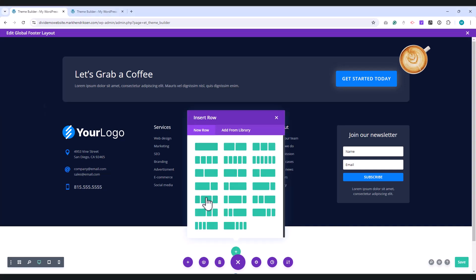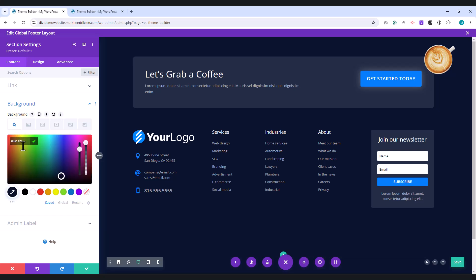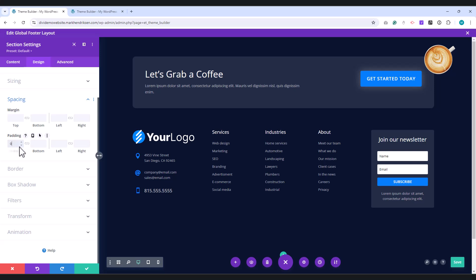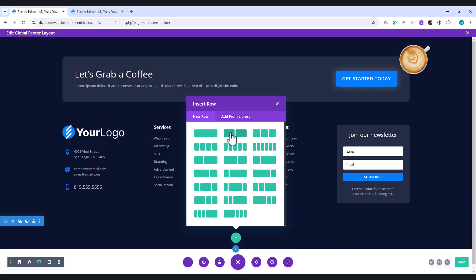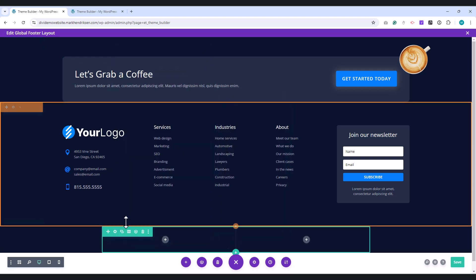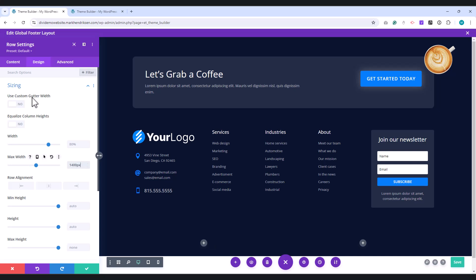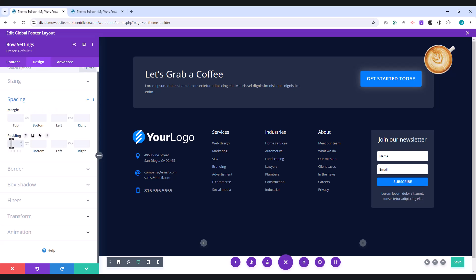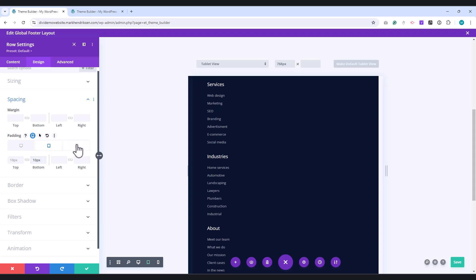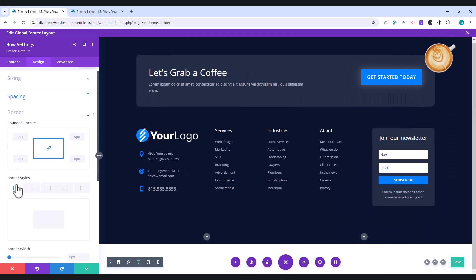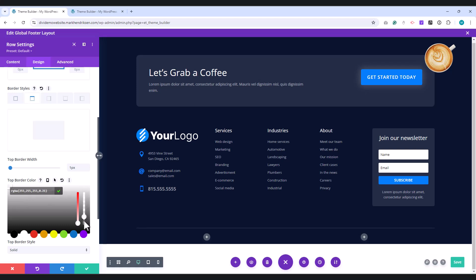Add another section beneath the Special section. Open the Section settings, scroll down to the Background settings, and set your background color. Next, go to the Design tab. Under Spacing, set the top and bottom padding to 0 pixels. Add a new row to this section, choosing the 1.5 column layout. Open the Row settings, and navigate to the Design tab. Under Sizing, set the maximum width to 1400 pixels. In the Spacing section, set the top padding to 10 pixels and the bottom padding to 3 pixels. Switch to the Tablet view, and adjust both the top and bottom padding to 10 pixels. Repeat the same adjustments for the Mobile view. Under Border settings, go to the top Border tab. Set the border width to 1 pixel, choose white as the color, and reduce the transparency to 0.2 using the slider.